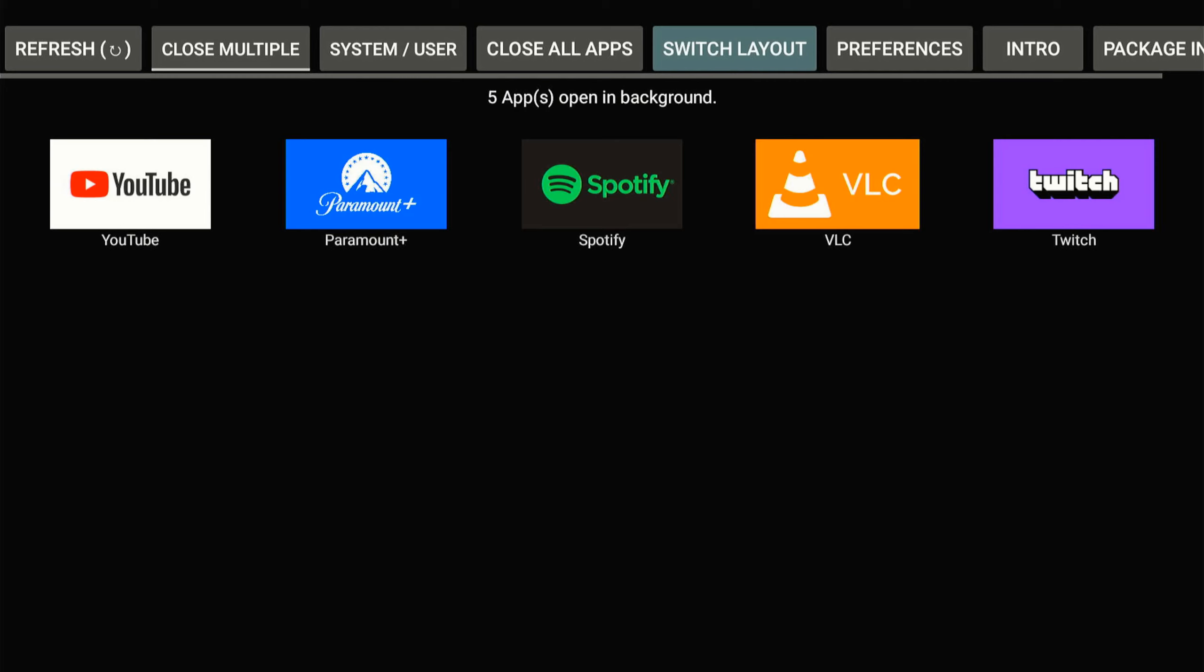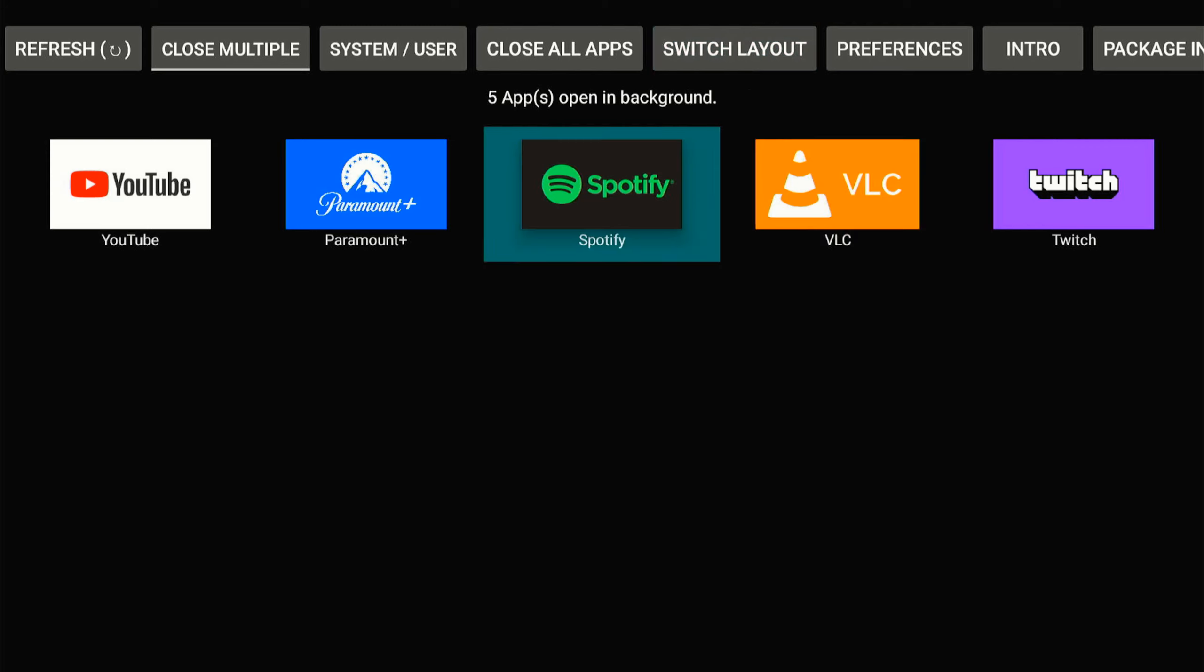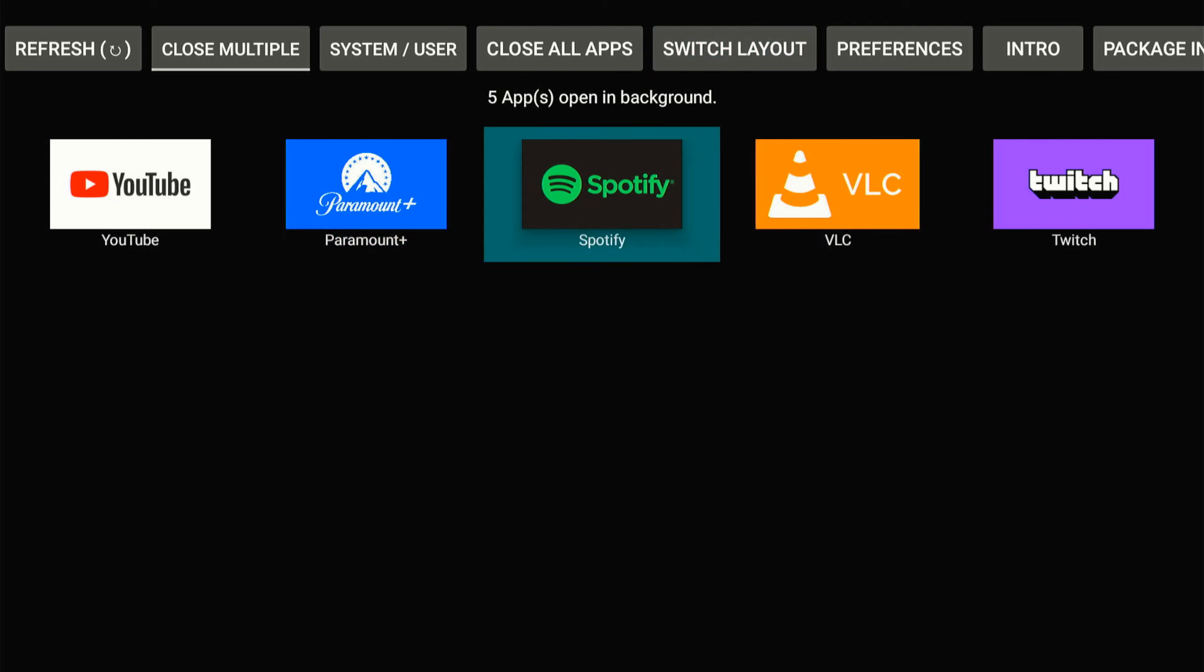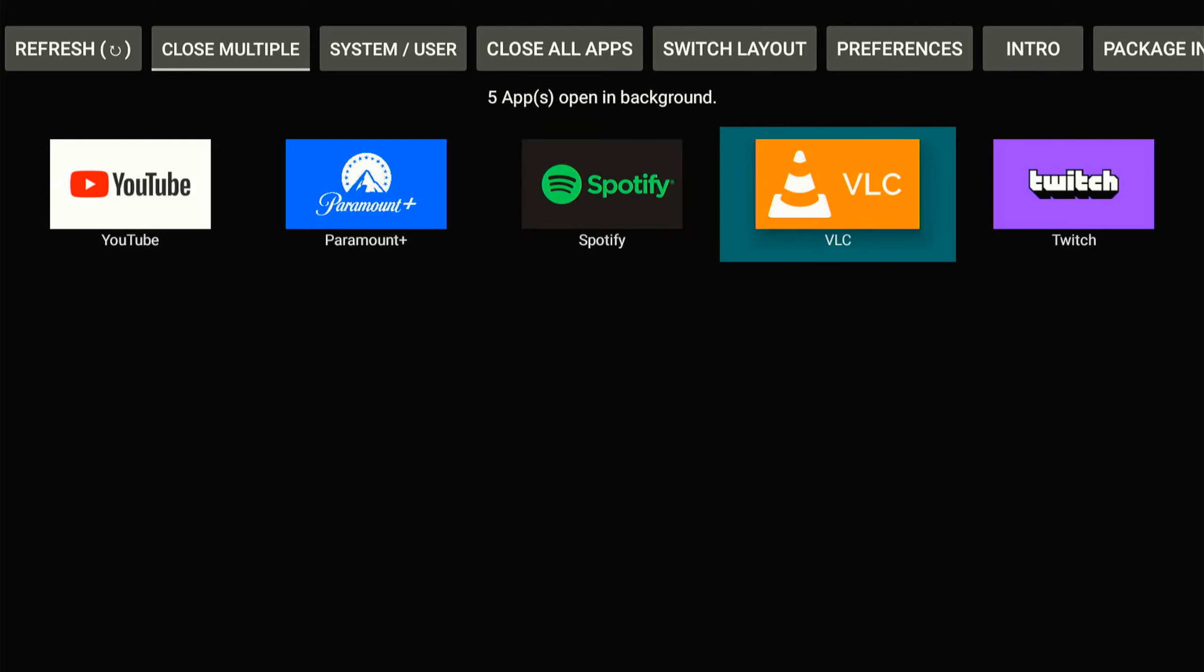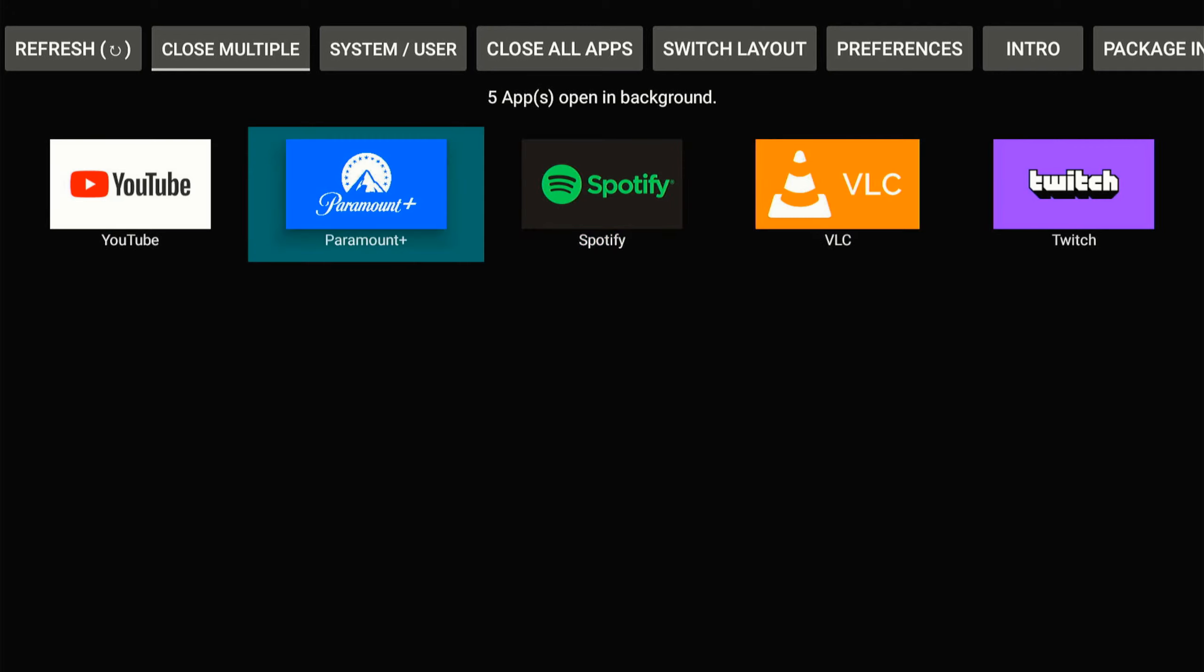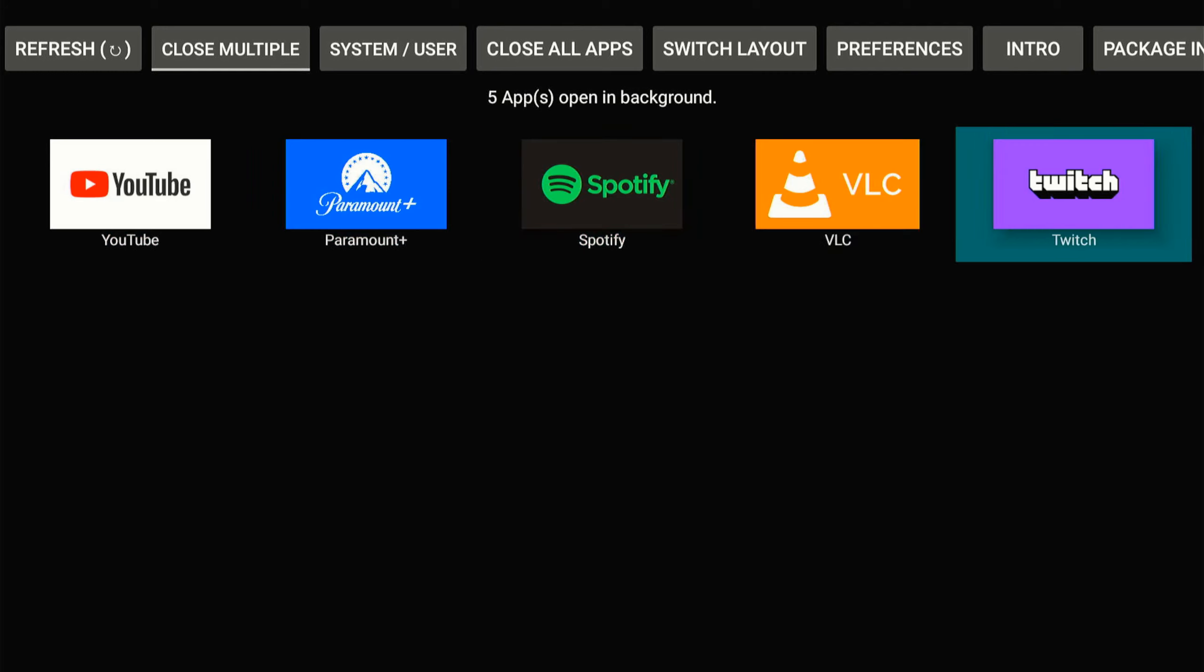So I already have it downloaded and installed, and this is what it looks like. Now on the home screen here, it will show you all the applications that are open and running in the background. So currently I have five applications. It looks like YouTube, Paramount+, Spotify, VLC, and Twitch are all active on my Fire Stick, even though I haven't used any of these applications in days.